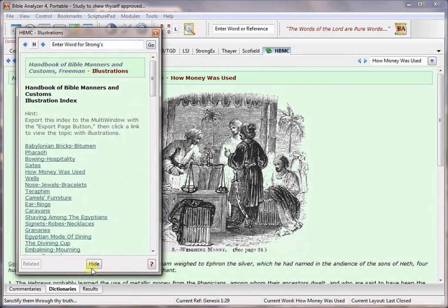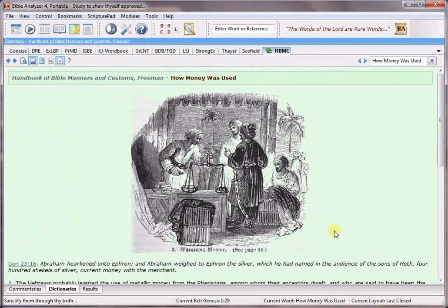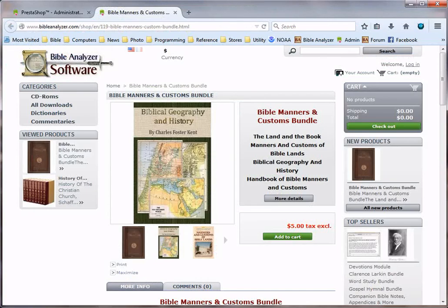But this is just some of the features of the new Bible Manners and Customs bundle and if you want to order it just go to Bibleanalyzer.com to the shop there, the store,